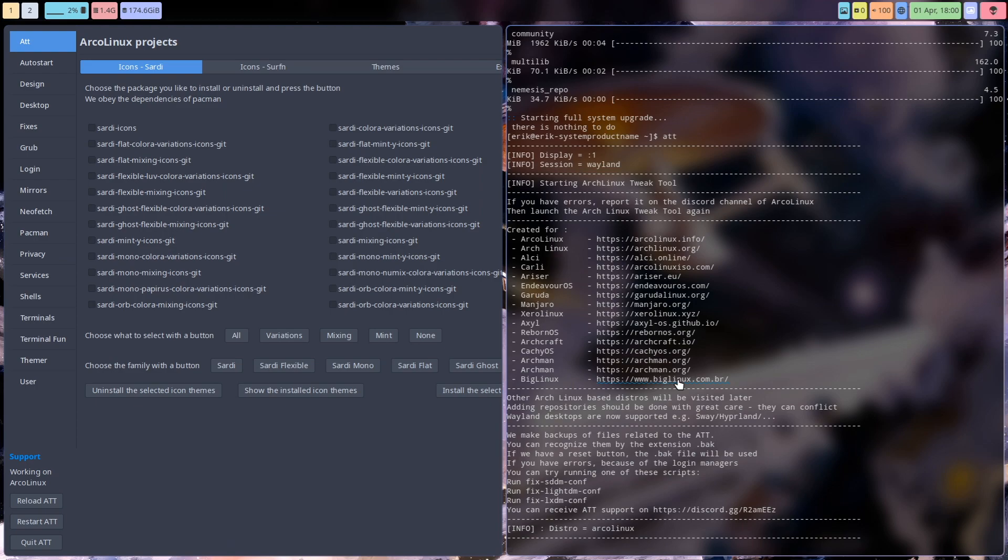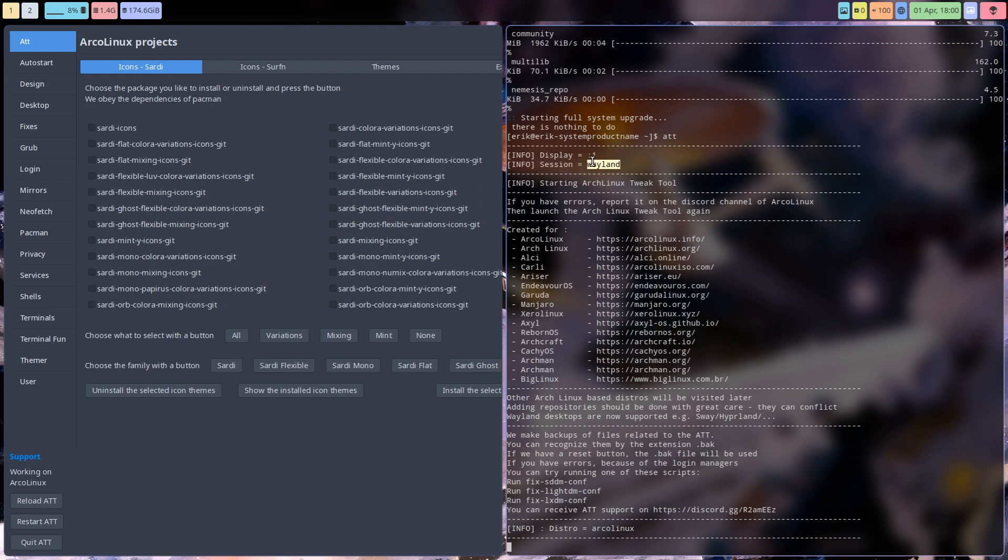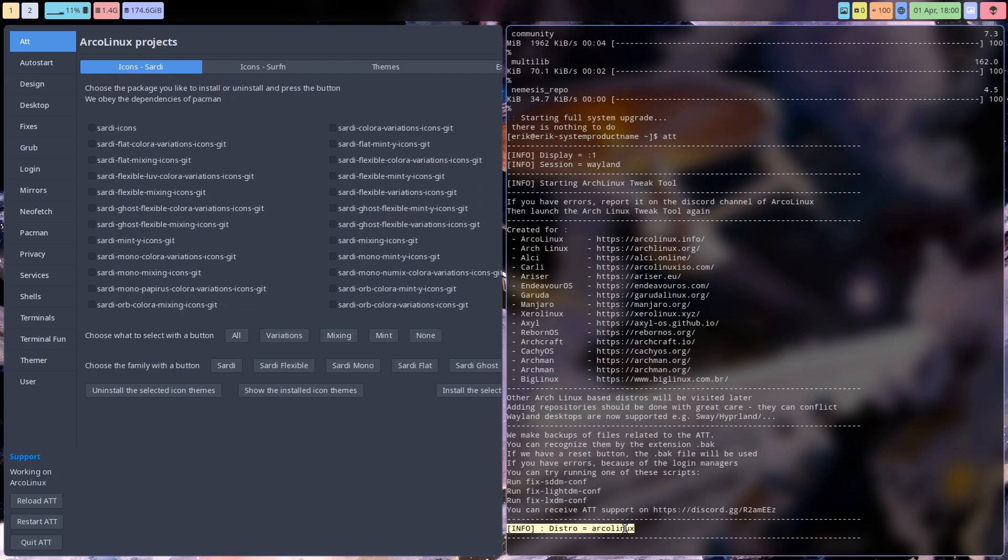What is different is when you boot it up here you see info display 1 and Wayland. If you're on X11 it will say X11 and it will also provide you with the distro you're on. So if you're on Big Linux you see that, Manjaro, and all the others.